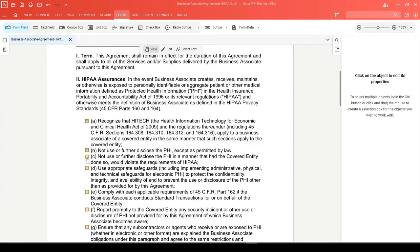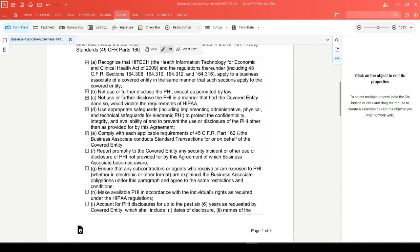Now, head on over to view mode and proceed to click into your checkboxes to make sure that everything is working appropriately.